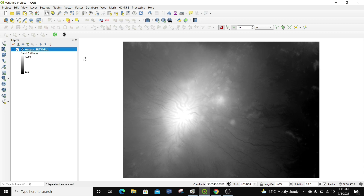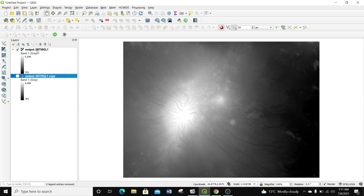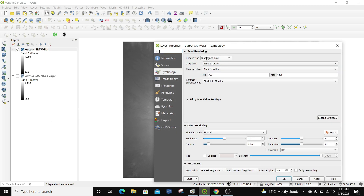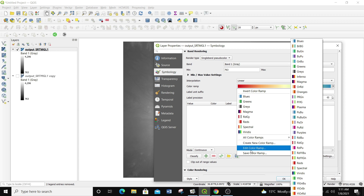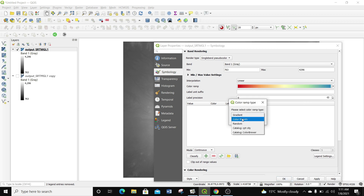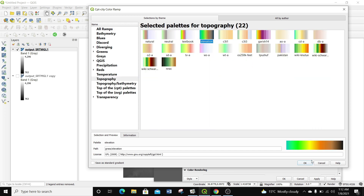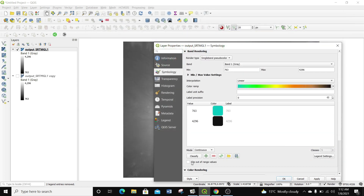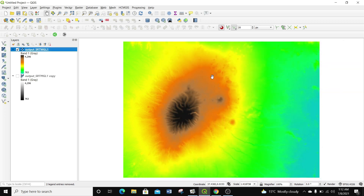After loading this raster layer, I'm going to apply some style. I'm going to duplicate this layer so that I have two layers. On the first layer, I'll right-click, go to Properties, and instead of single band grayscale, select single band pseudocolor. I'll create a new color ramp using the catalog cpt-city, and since we're dealing with topography, I'll select the elevation topography color ramp. Then I'll click Classify, Apply, OK — now I have a visual representation of my raster layer.